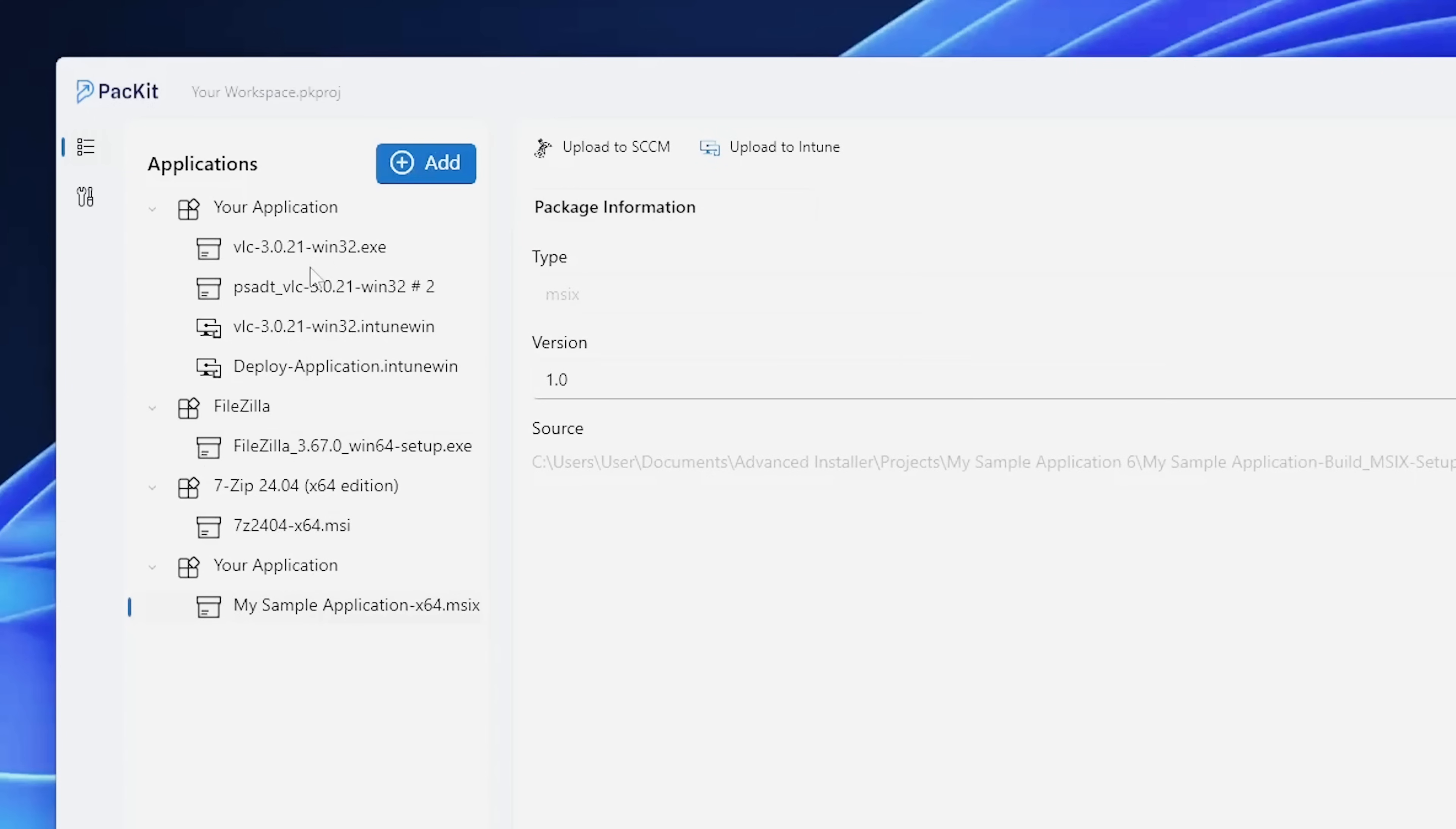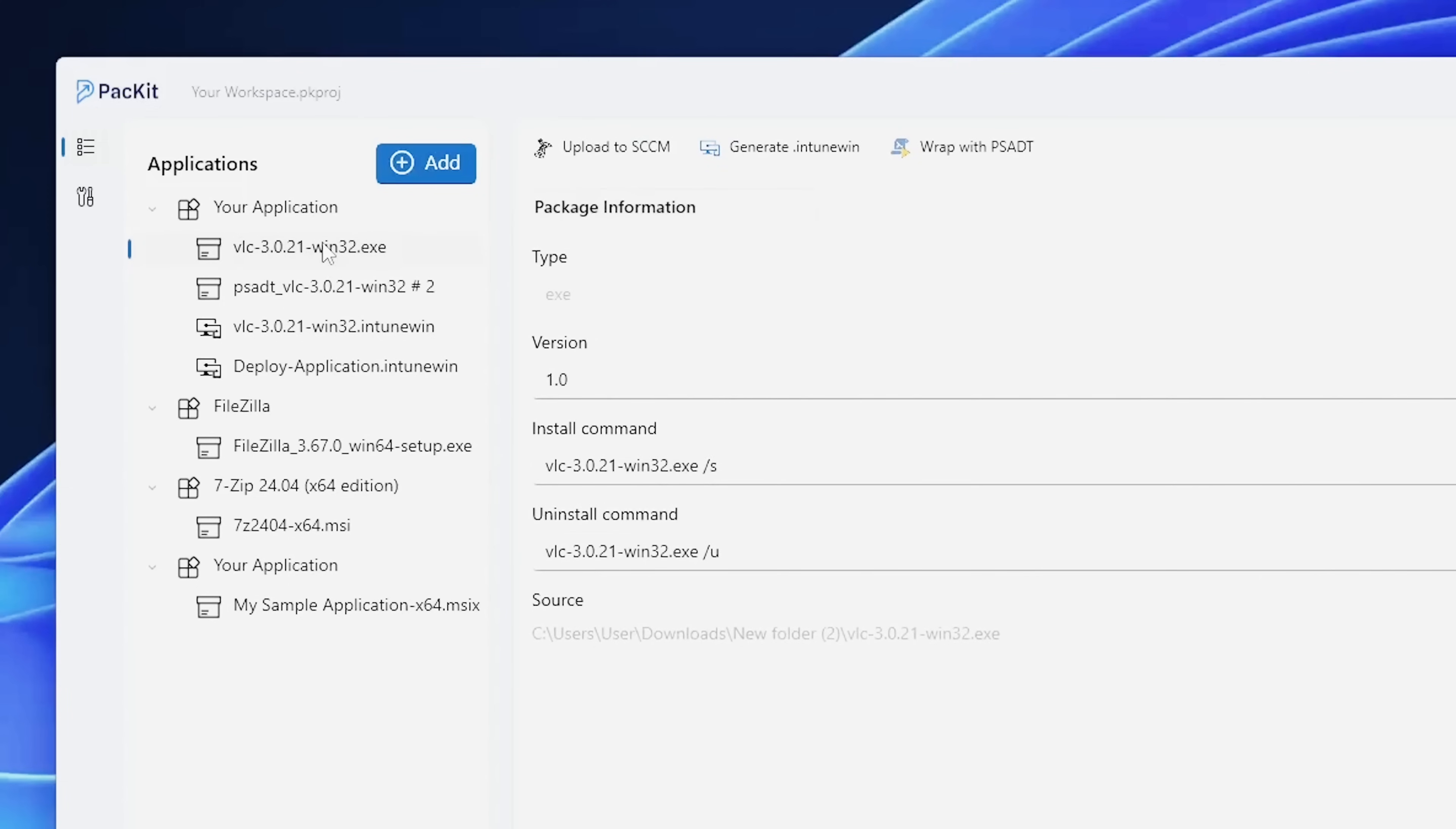Once you provided the information, you have several options. You can upload to SCCM, generate an Intune Win file, or wrap it with PowerShell App Deployment Toolkit.